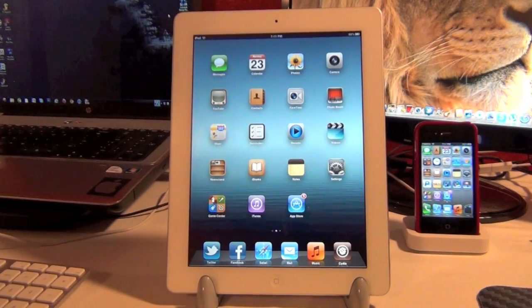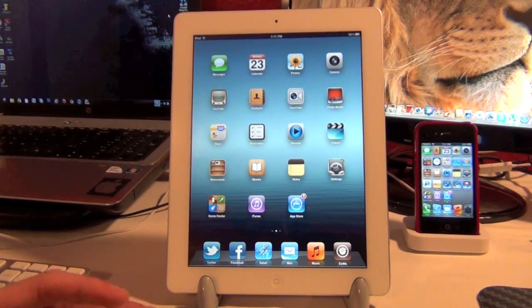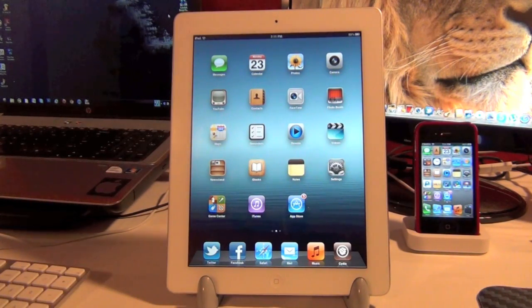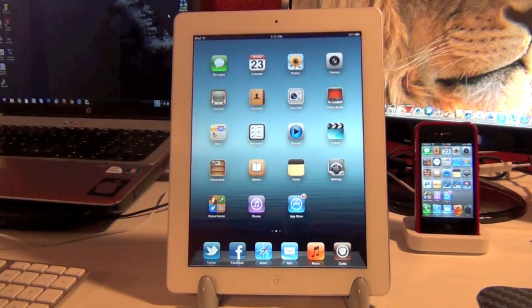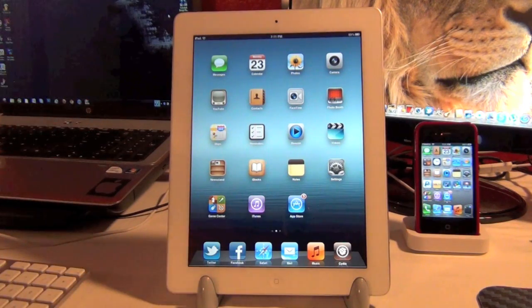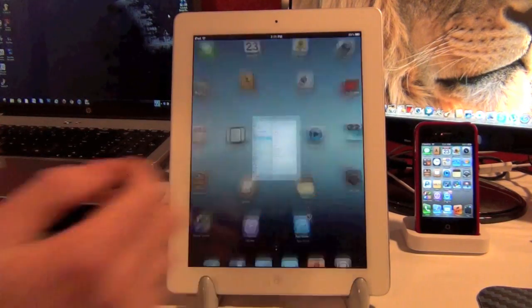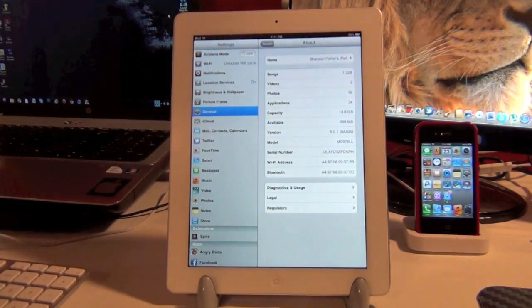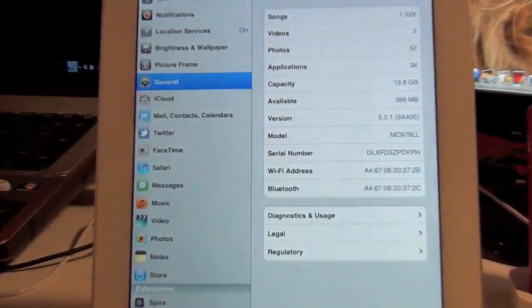Hey guys, in this video I'm going to be demonstrating and showing off Siri running on my iPad 2. As you can see, this is my iPad 2. It is jailbroken on iOS 5.0.1.